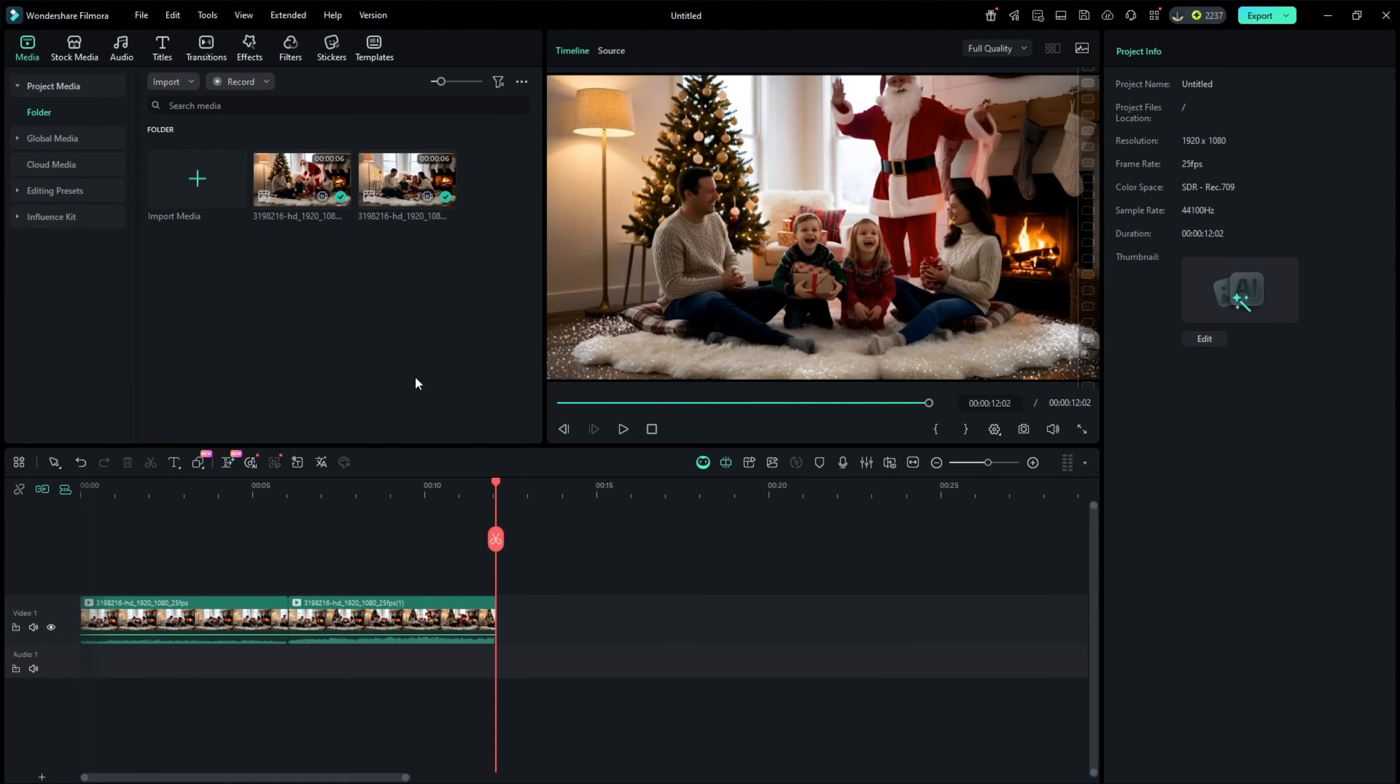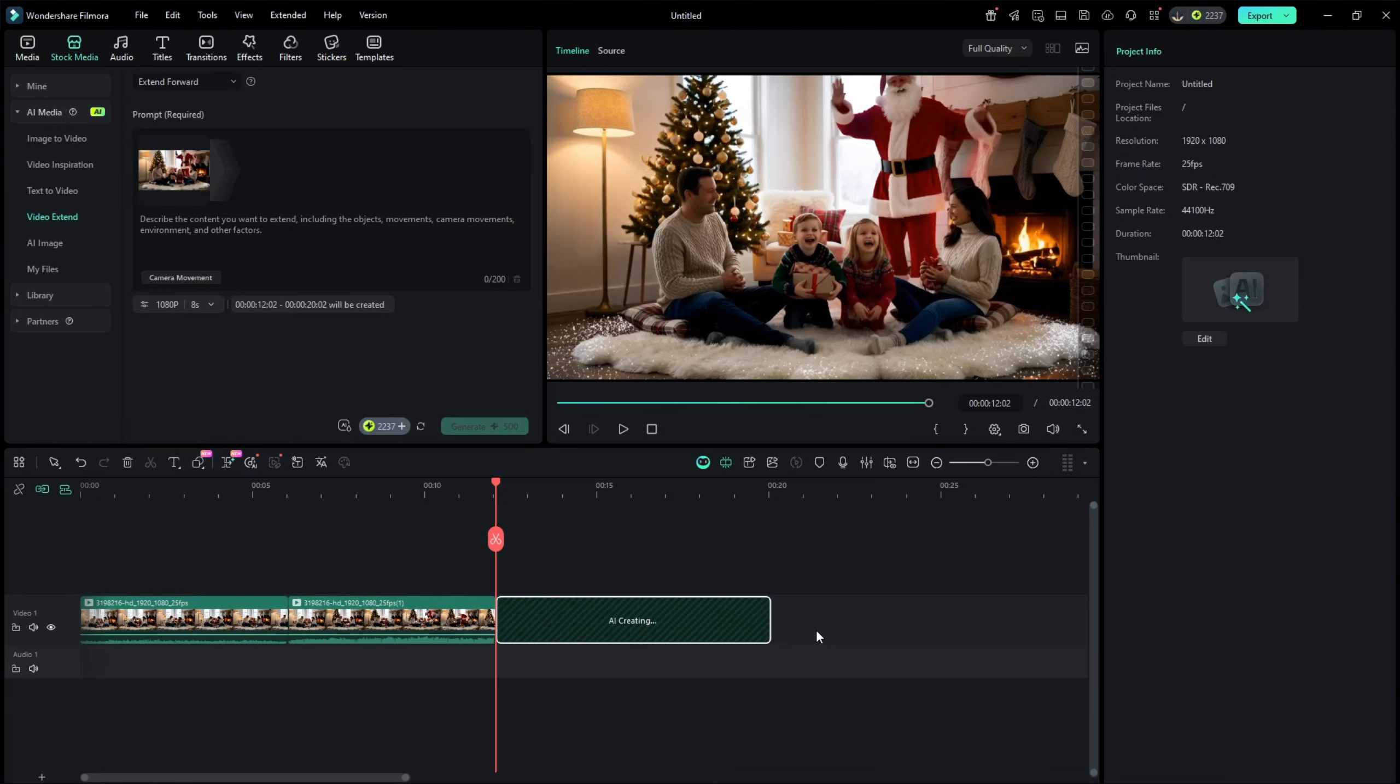Now, if you want to extend your scene further, again select AI Extend, drag and extend the AI-generated footage, and then write down the prompt. Kids are happy, giving and saying bye to Santa Claus, and Santa Claus moves out of the scene.